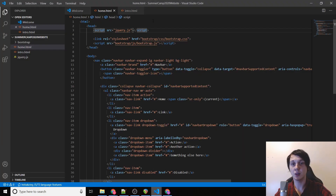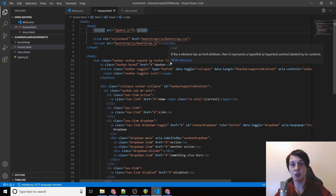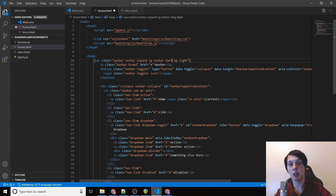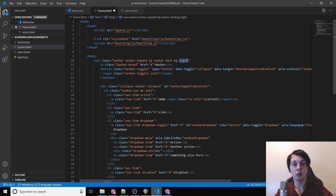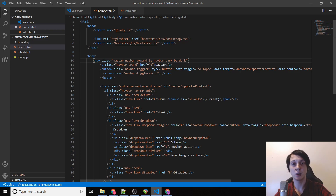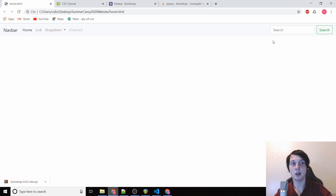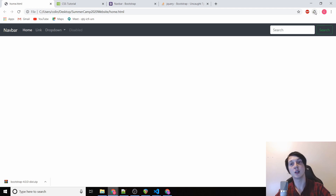Something else I want to show: if we change the class from 'navbar-light' to 'navbar-dark' and change the background class to 'bg-dark', then refresh the page, it gives us the dark version. That's the one I'm going to go with personally.